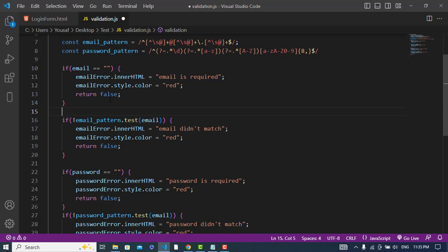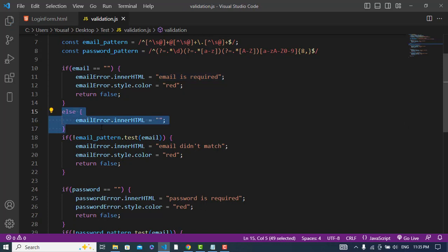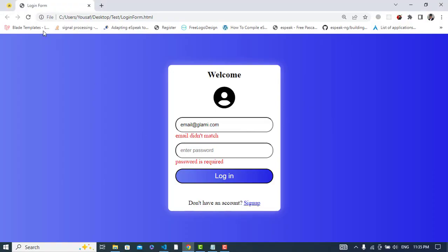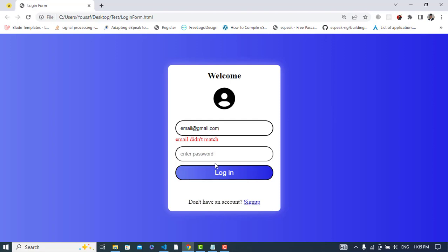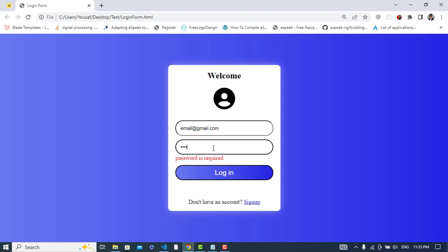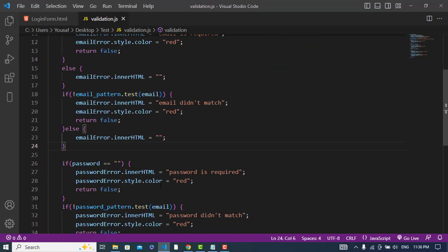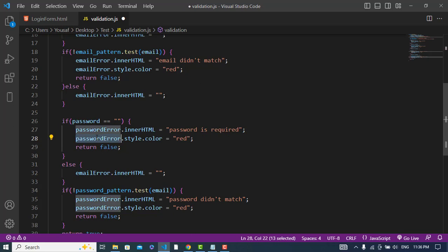If the email matches, in the else block we should clear the error text — set emailError.innerHTML to empty. Similarly, when the password validation passes, we should clear passwordError as well — set passwordError.innerHTML to empty. Let's check again: type 'email@gmail.com' and see — the email error is cleared, and now 'Password is required' appears.